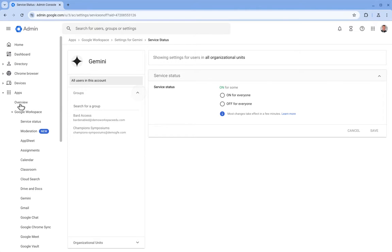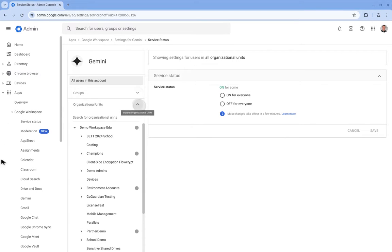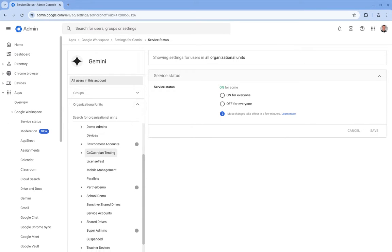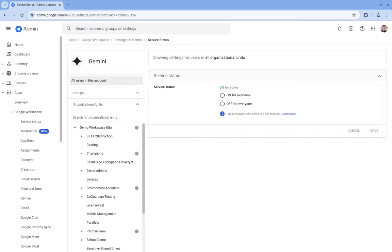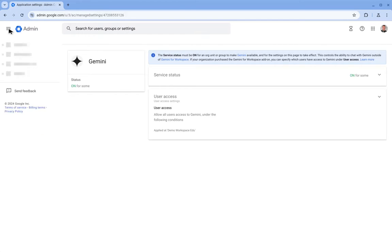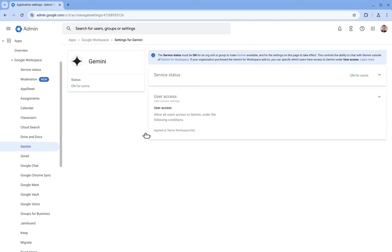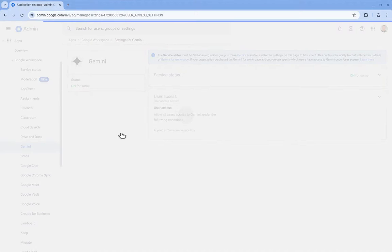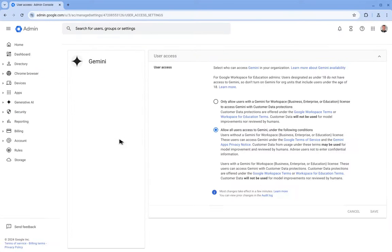So you can control group membership here or by OU over here. We also have some user access options here. So this enables us to customize our Gemini access further.